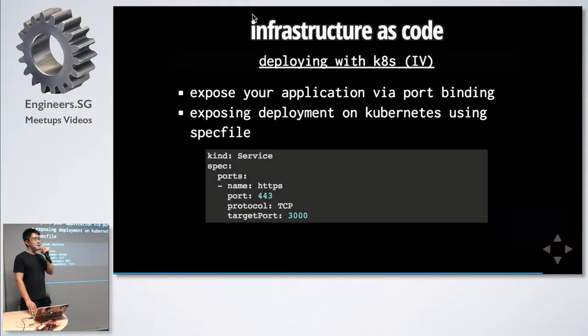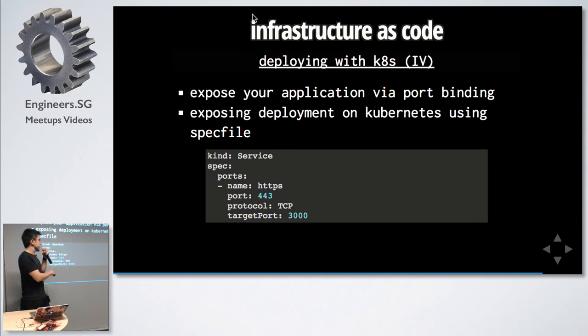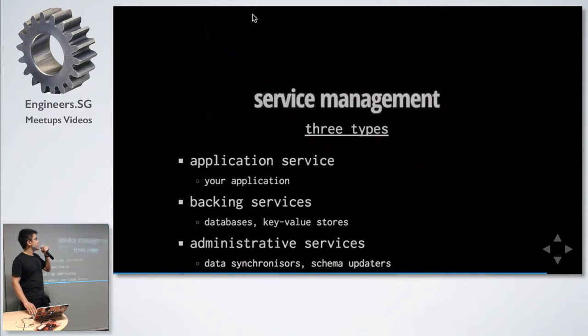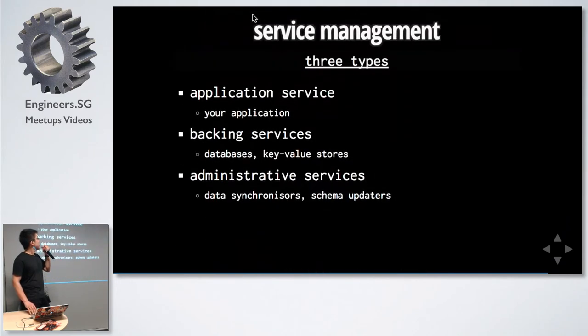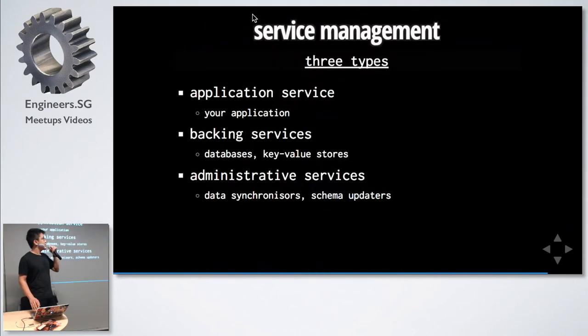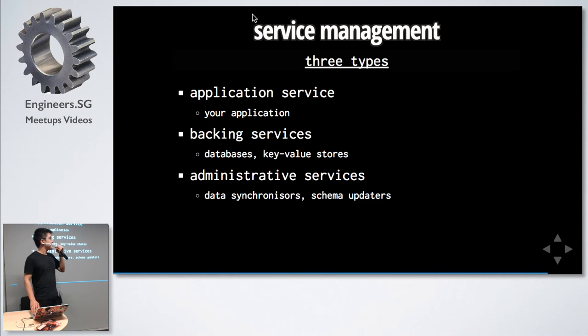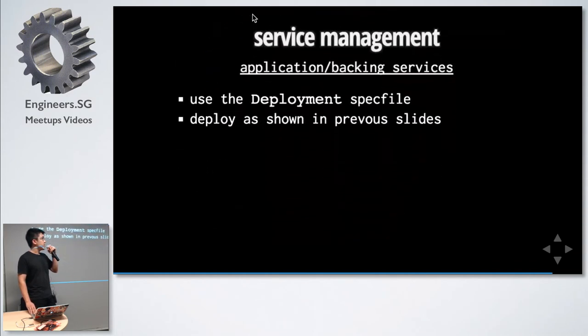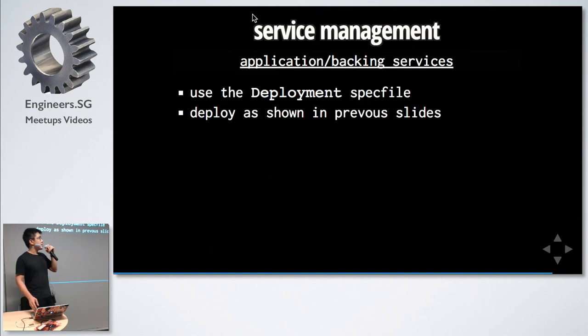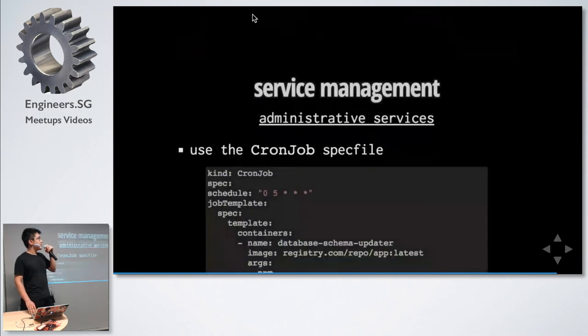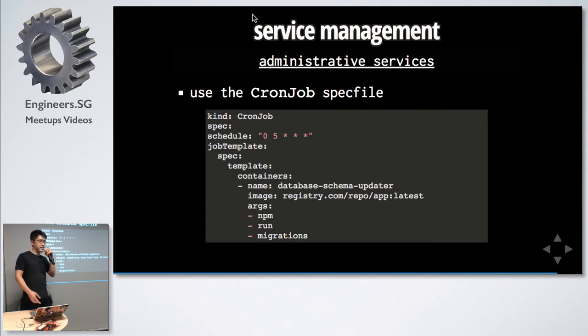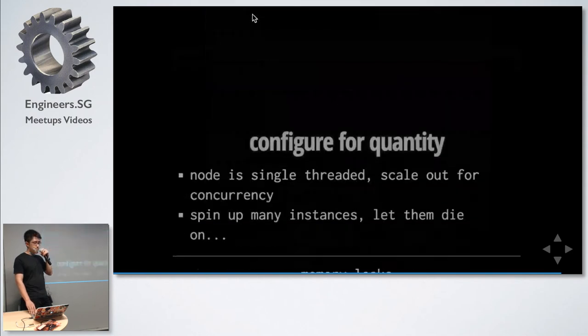Lastly is to expose your application via port binding. For example, if our application is on port 3000, just leave it as 3000, let the deployment handle the job of implementing SSL. Service management: there are three types of services. First is the application service, which is the code you're writing for. Backing services like your databases and administrative services. Things like migrating the database, updating it with new data. For your application and backing services, we can deploy using the spec file as seen above. As for admin services, you can use things like a job spec file, which allows you to specify a certain interval at which to run the code.